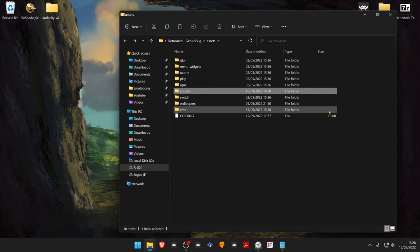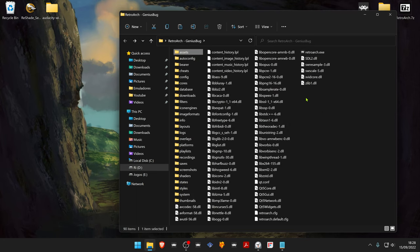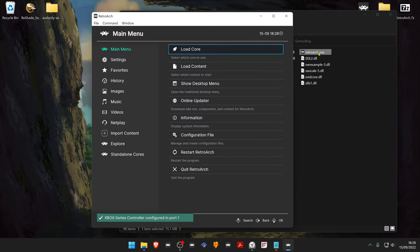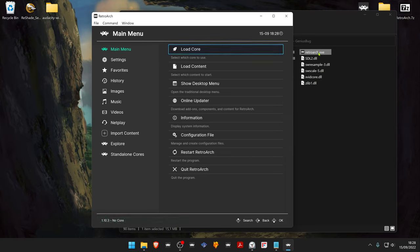Now open RetroArch. You can hear the music playing. That's it for this video. Thank you for watching and happy gaming.